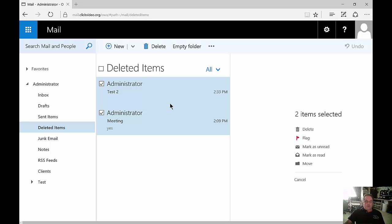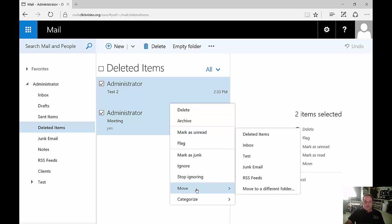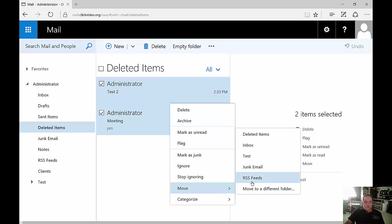We can right-click on all the selected emails and we see the Move option shows up. It will show us all the different folders that we typically use, but if we want, we can even move to a different folder, such as our Test or Clients folders, which are folders we created earlier.